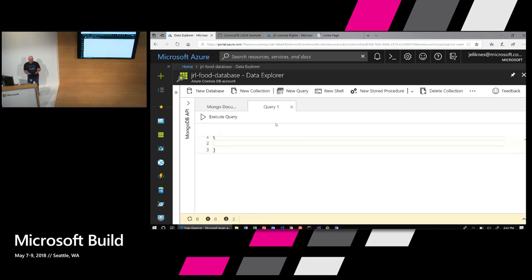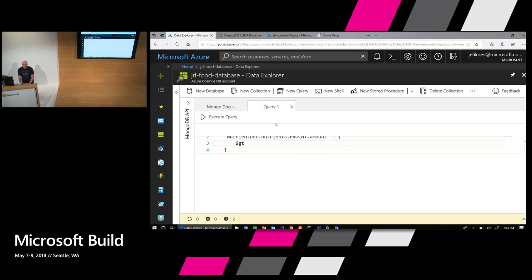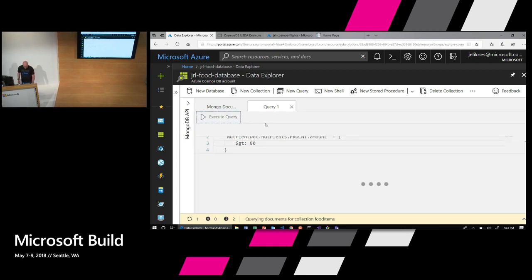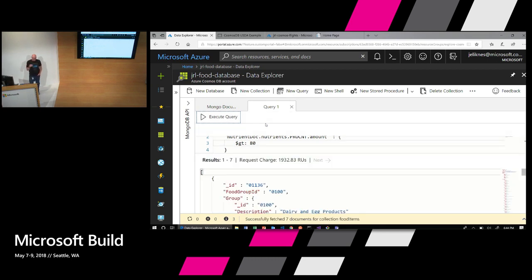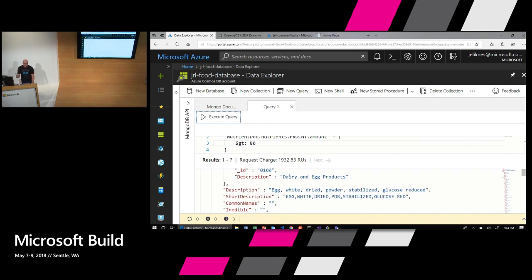I can create a query in MongoDB — queries are styled through JSON objects. I'm going to look for nutrient_doc.nutrients.protein_count.amount greater than 80, to find food items that are high in protein by weight. Executing the query, it parses the MongoDB query, goes out to the database, uses the automated index over that field, and over conference Wi-Fi we get seven results — which happens to start with dairy and egg products because eggs have a lot of protein.